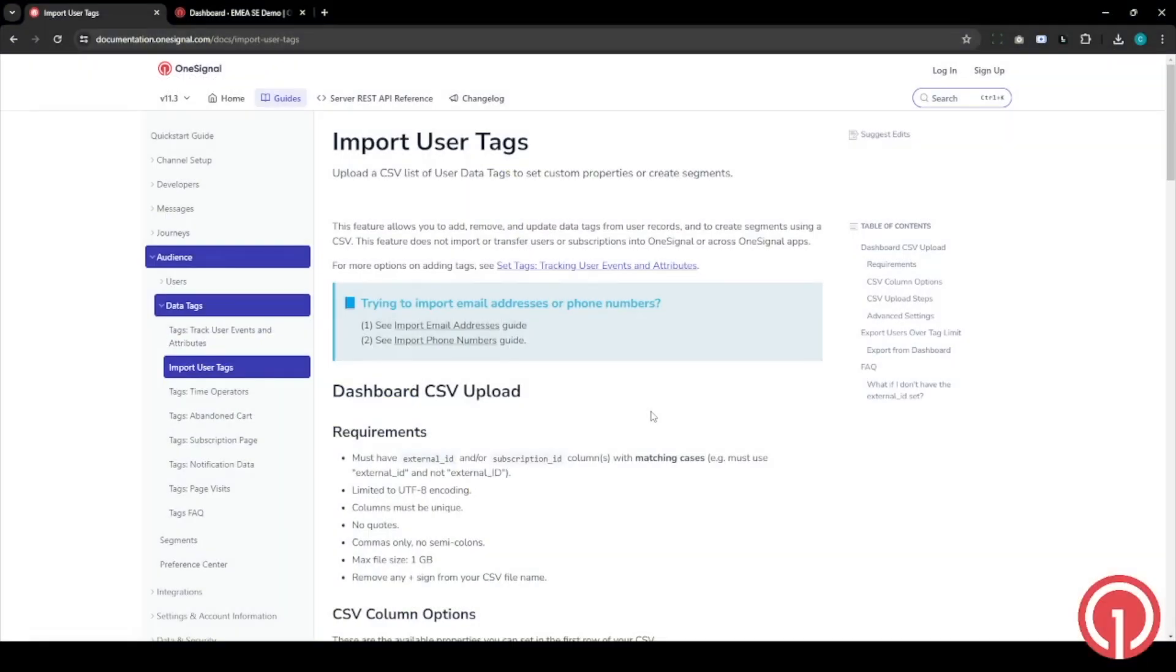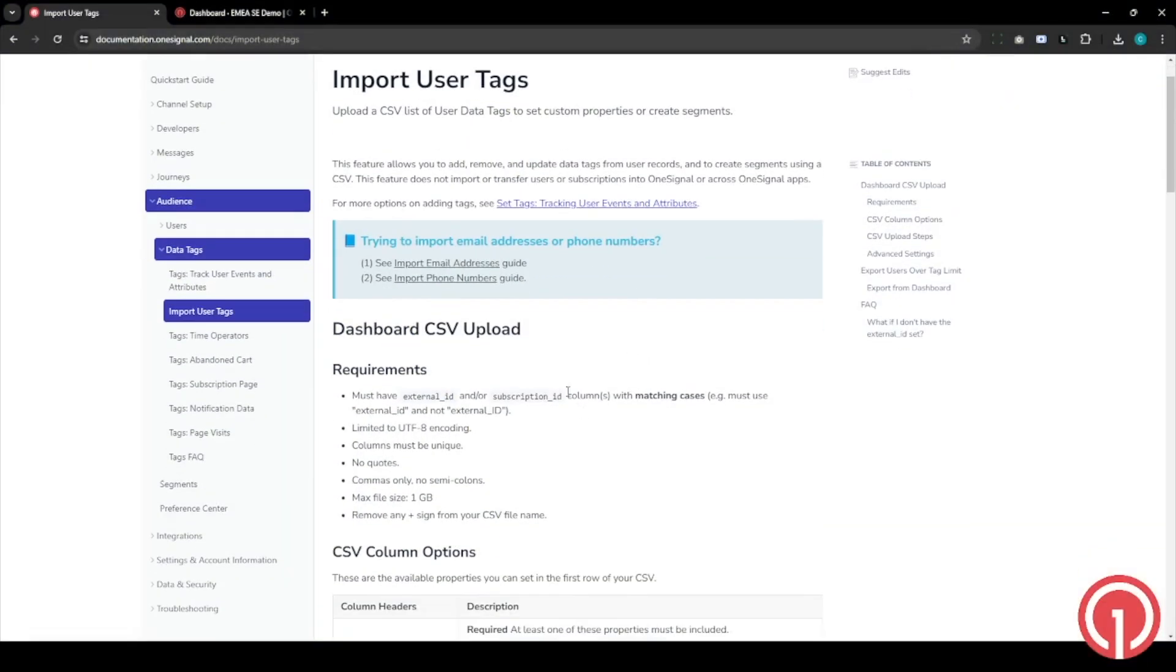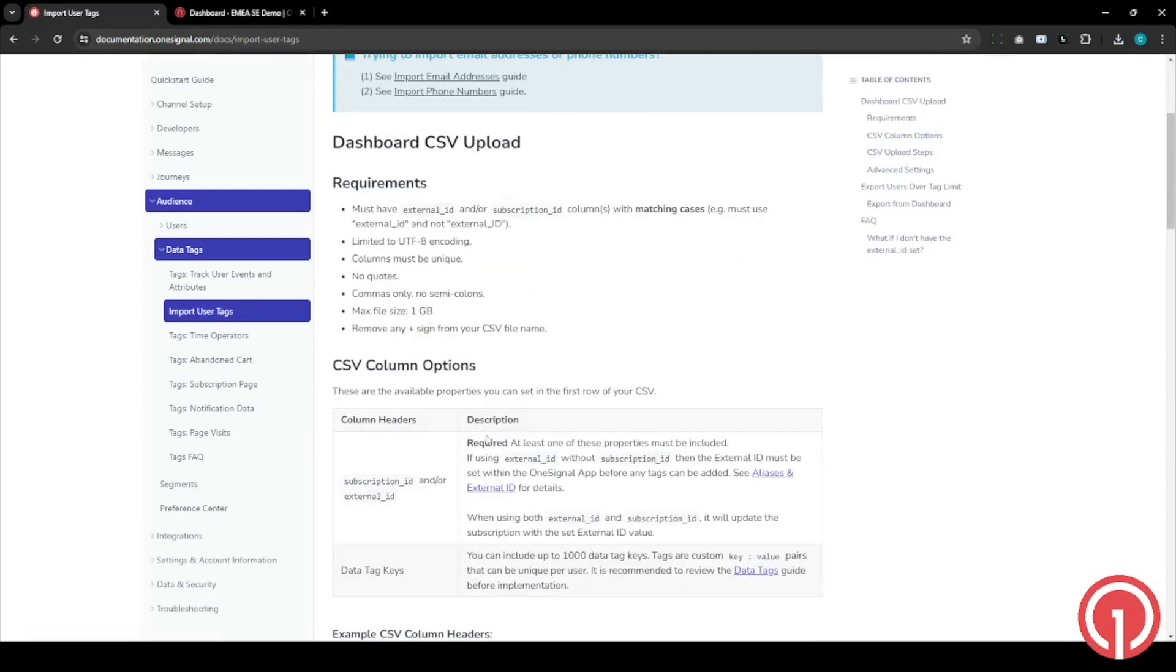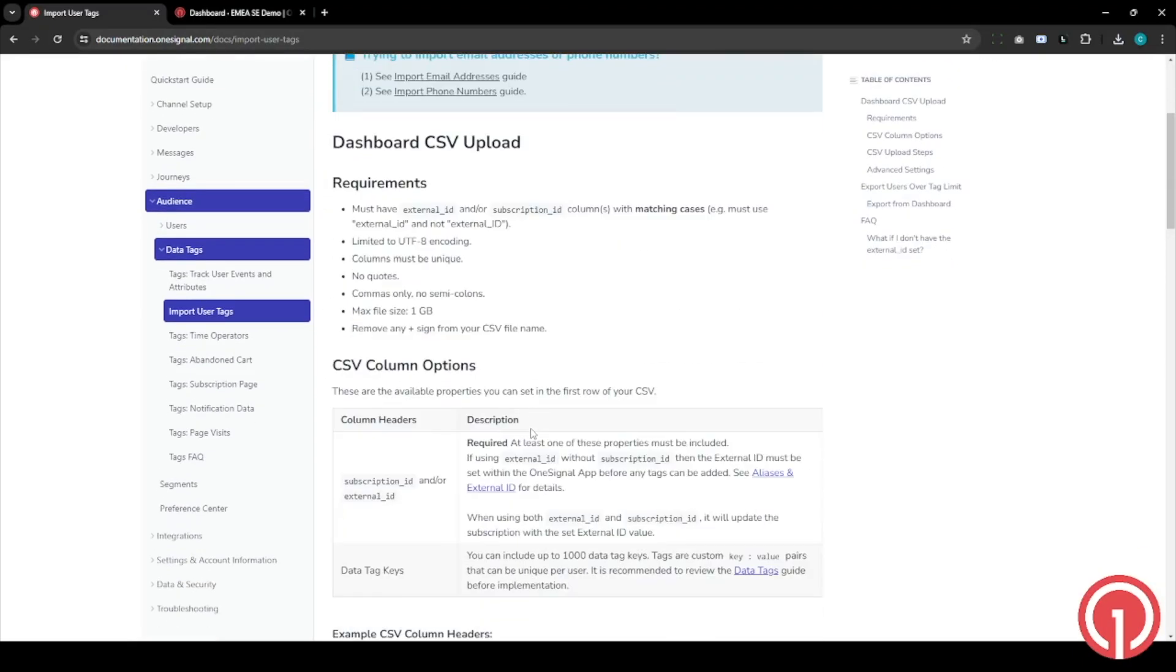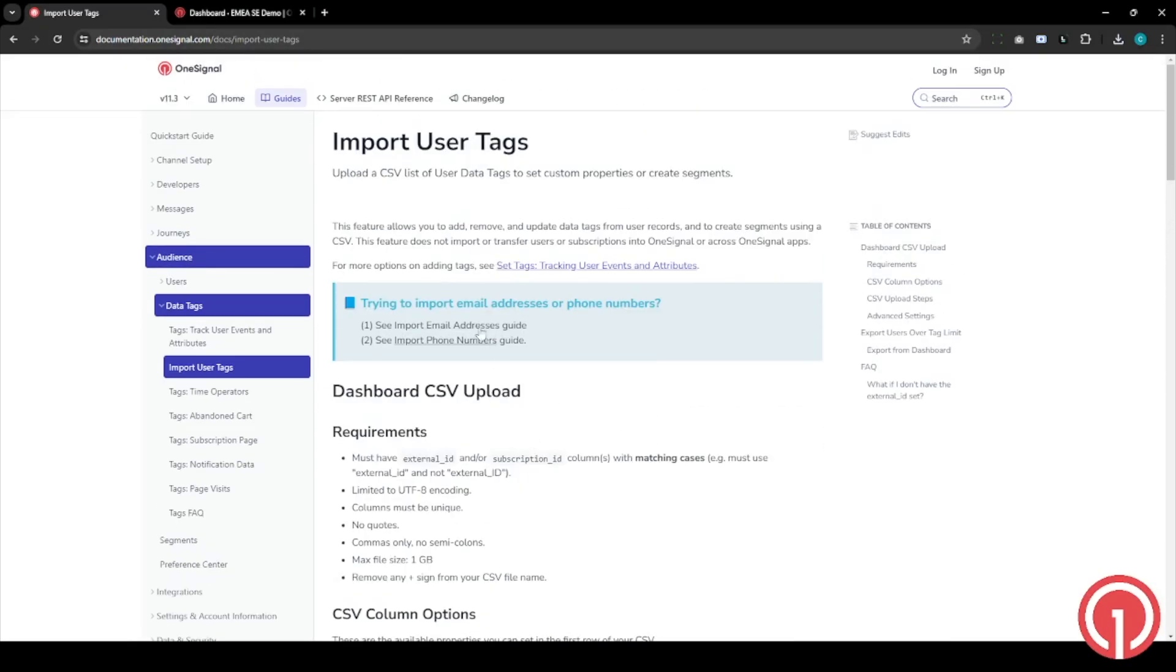Hello, in this video we will talk about how to import user tags using a dashboard CSV uploader. There's documentation which details the step-by-step process online, but let's put this into action.